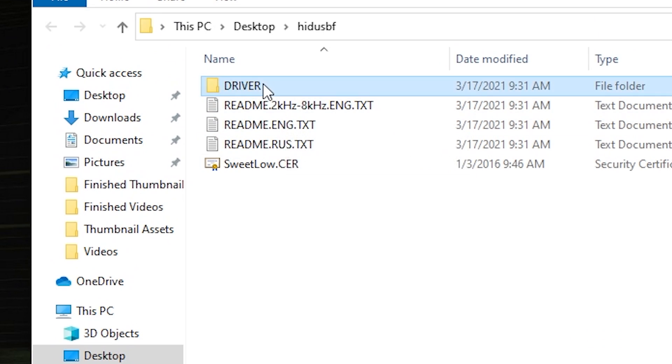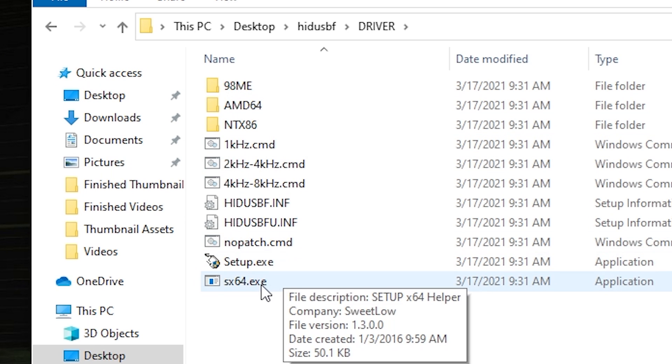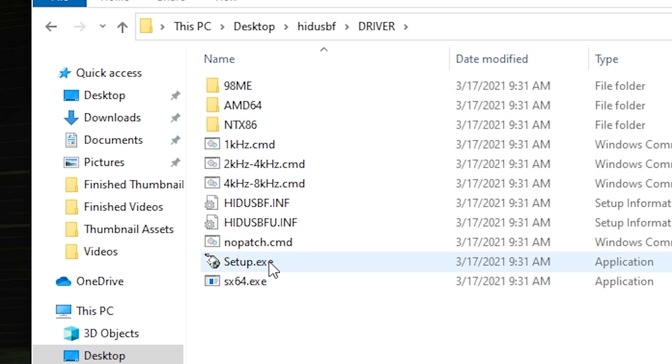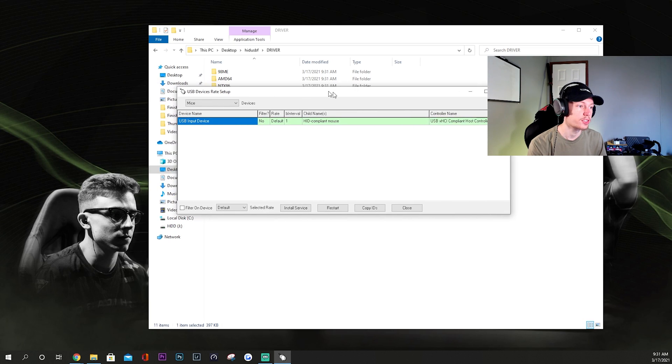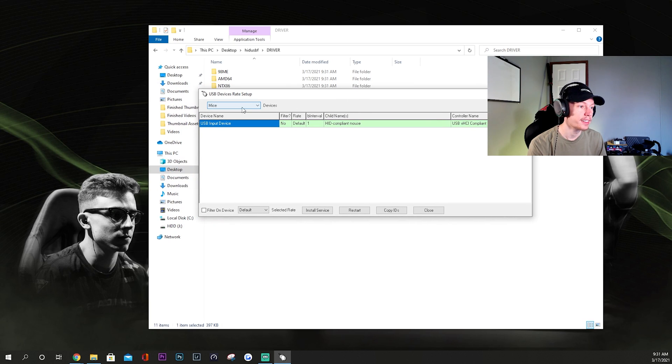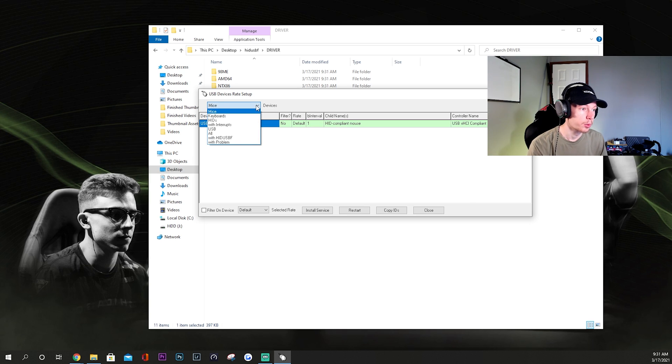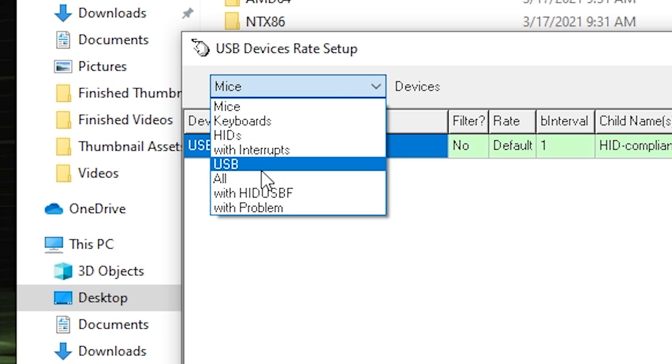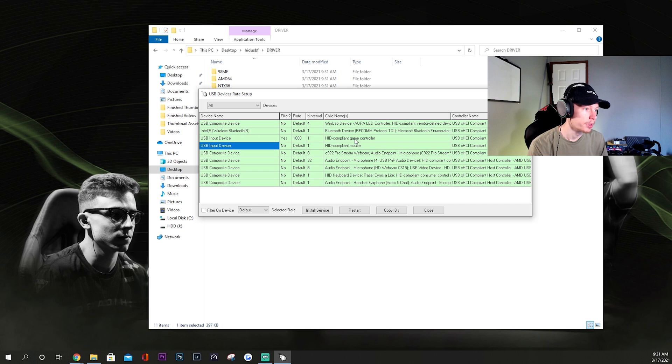And then you want to go to setup.exe, open that up, click yes. And make sure your controller is plugged in to your PC at this point, just like normal.